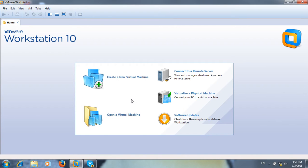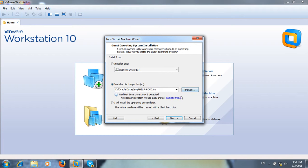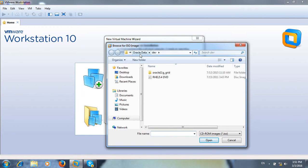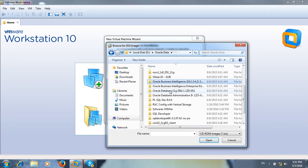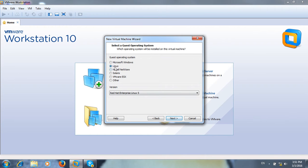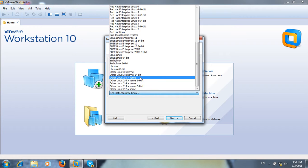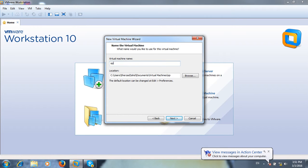Today I want to review OpenFiler operating system installation and configuration. I will create a new virtual machine — custom — click next, select the OpenFiler operating system ISO file, click next, then select Linux operating system. Here you can select 'Other Linux 2.6x kernel', click next.